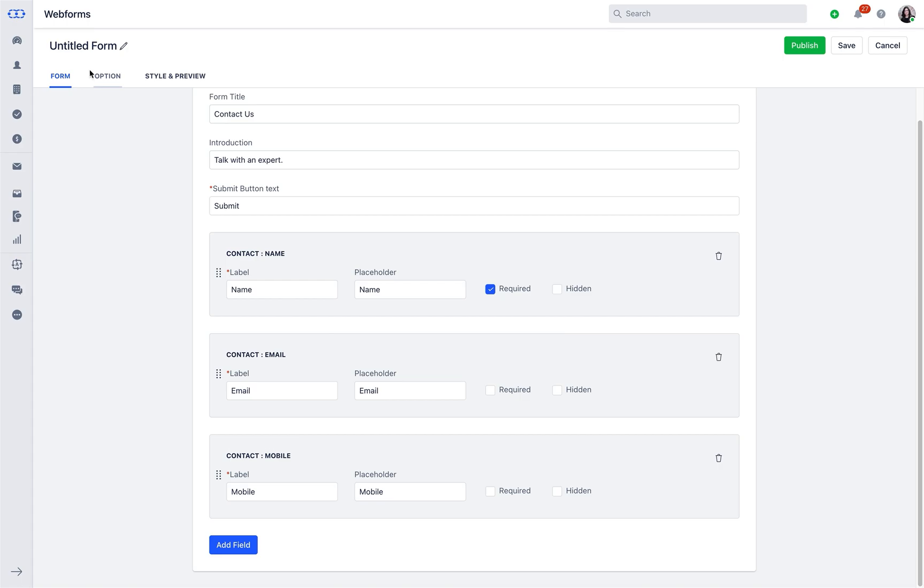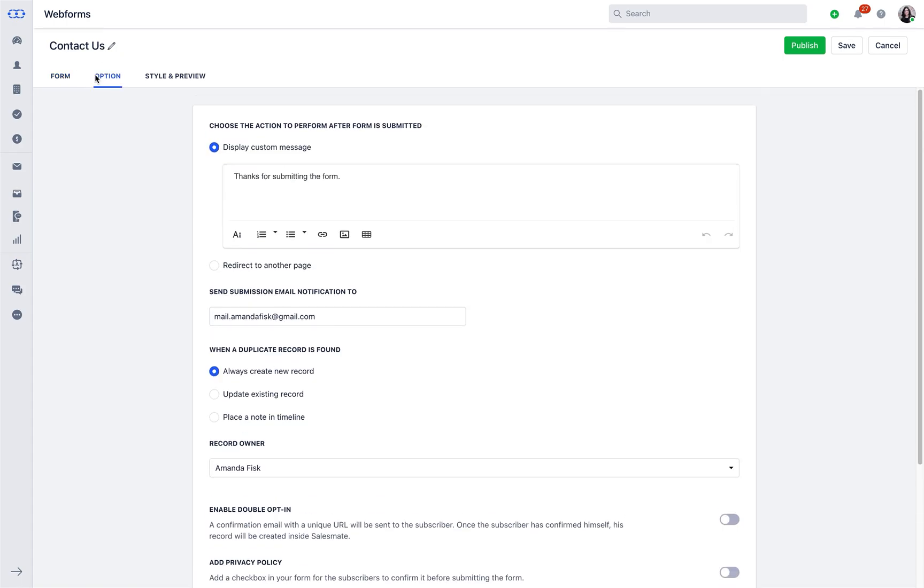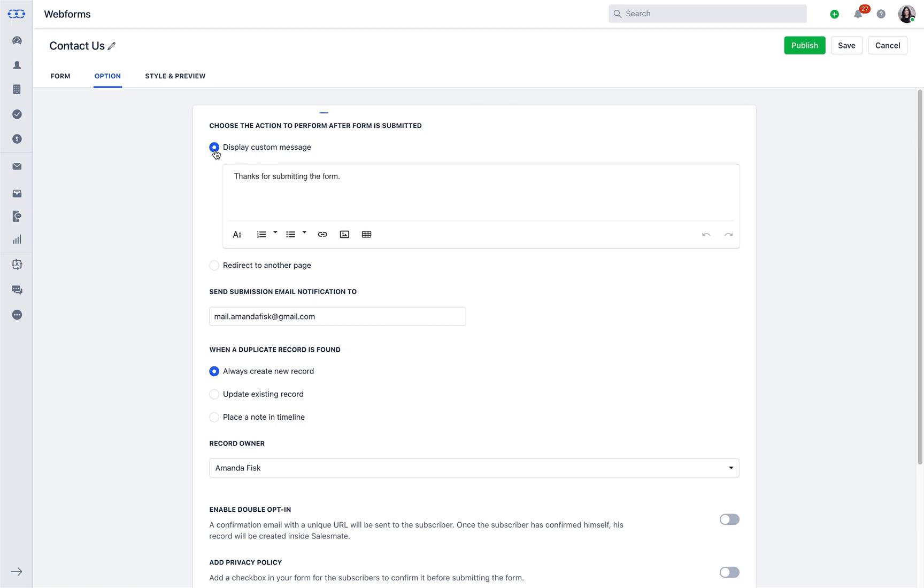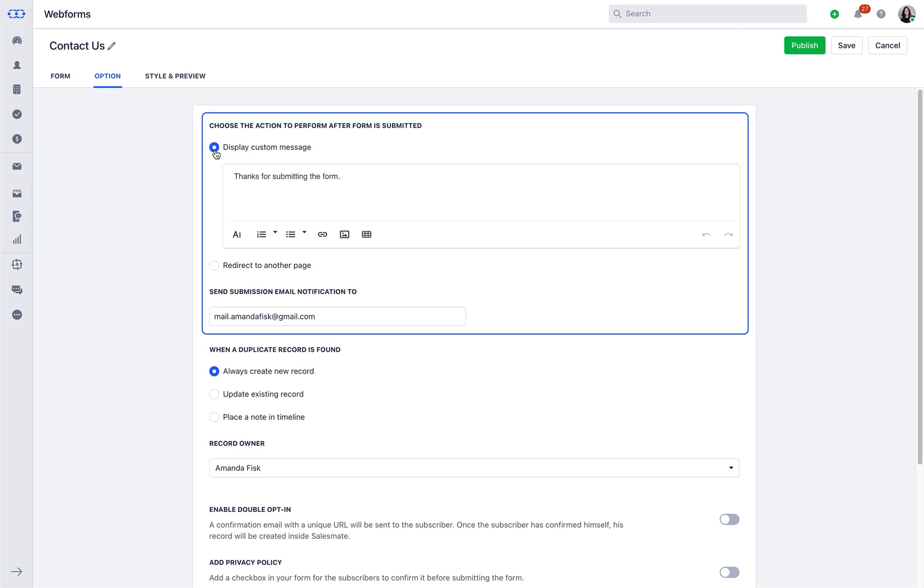As soon as the form is ready, navigate to option tab and see what action would you like to perform once the form has been submitted by the website visitor. The action as in displaying a custom message or redirecting the user to another page as soon as the form is submitted.